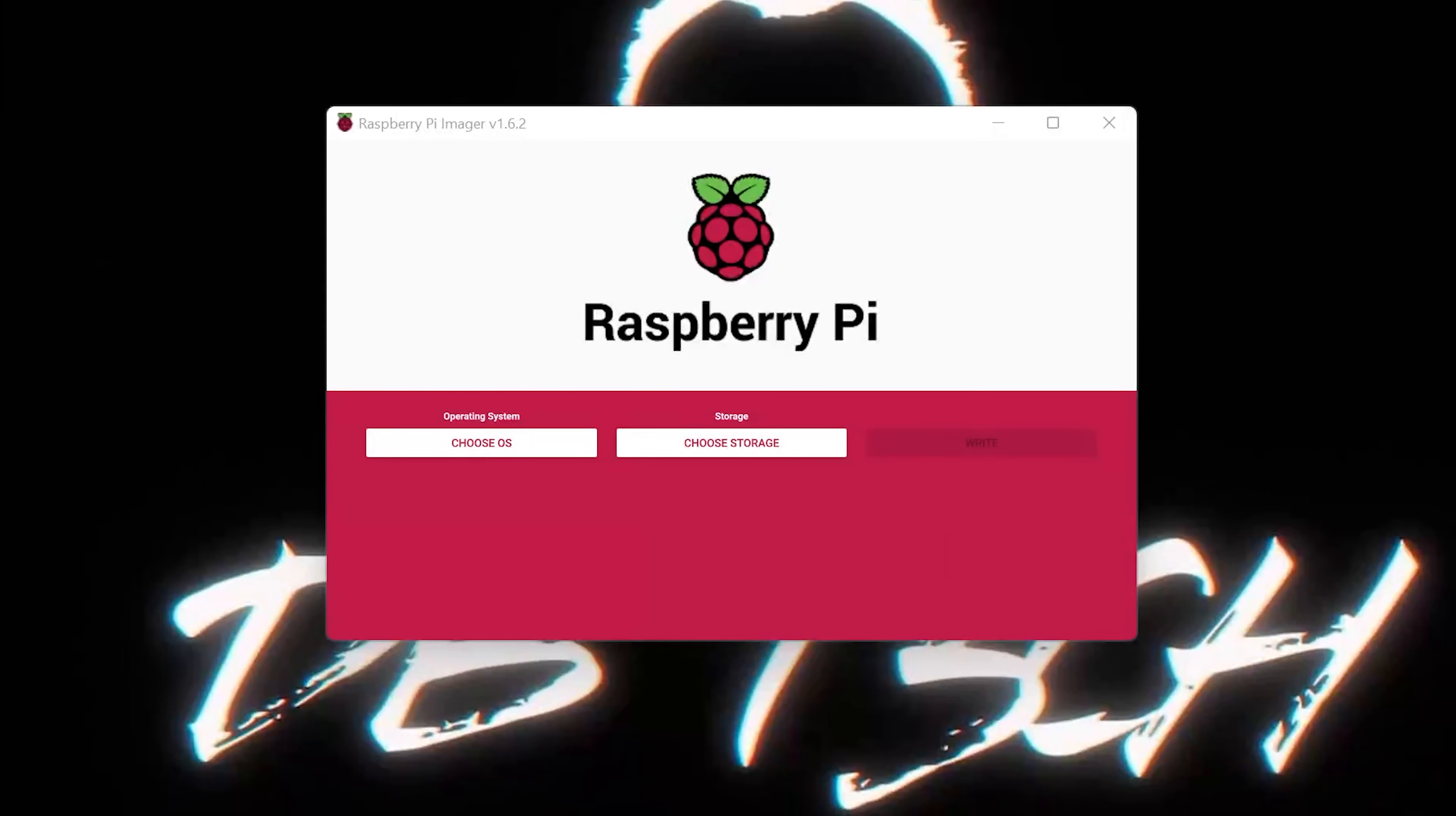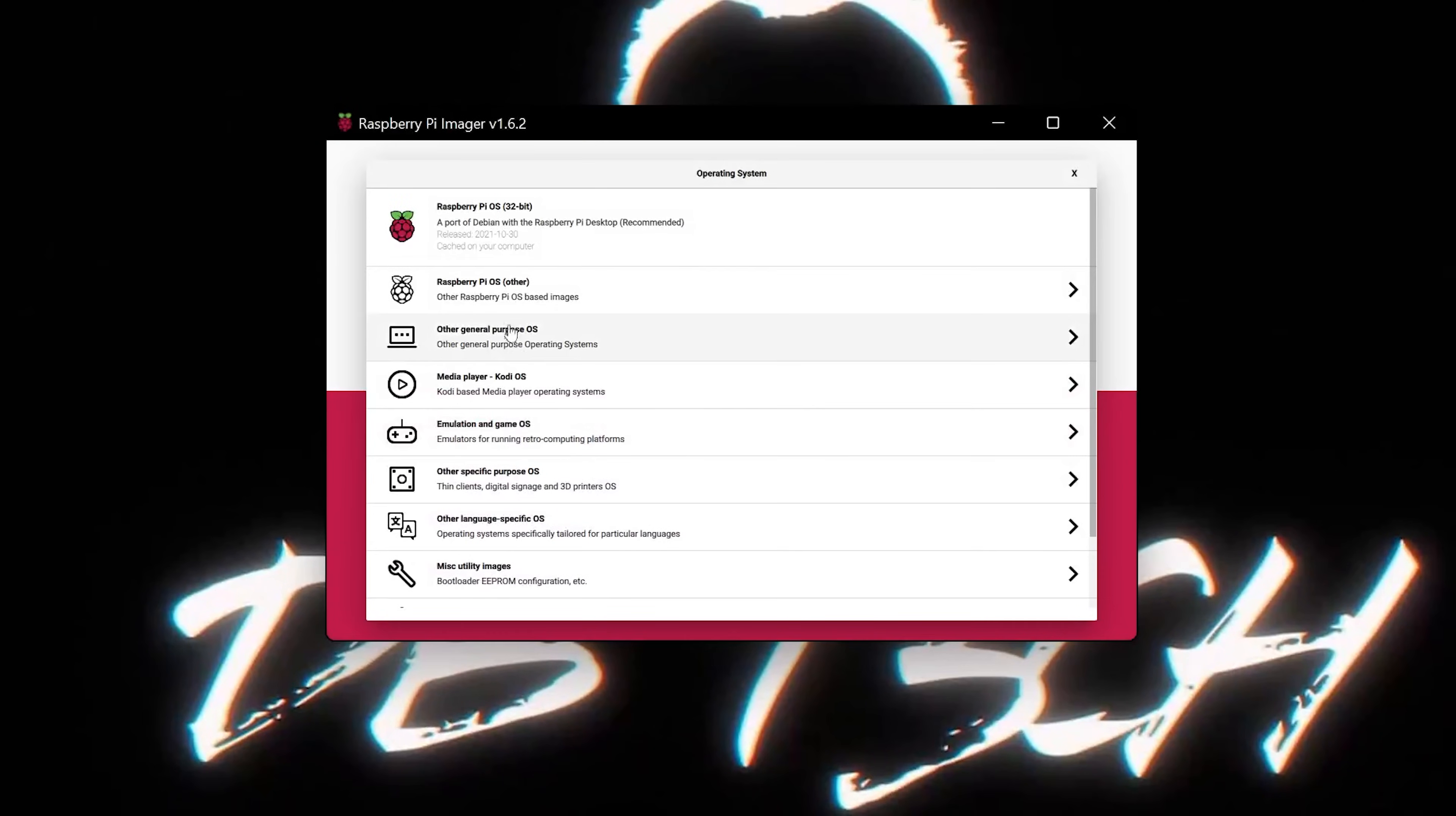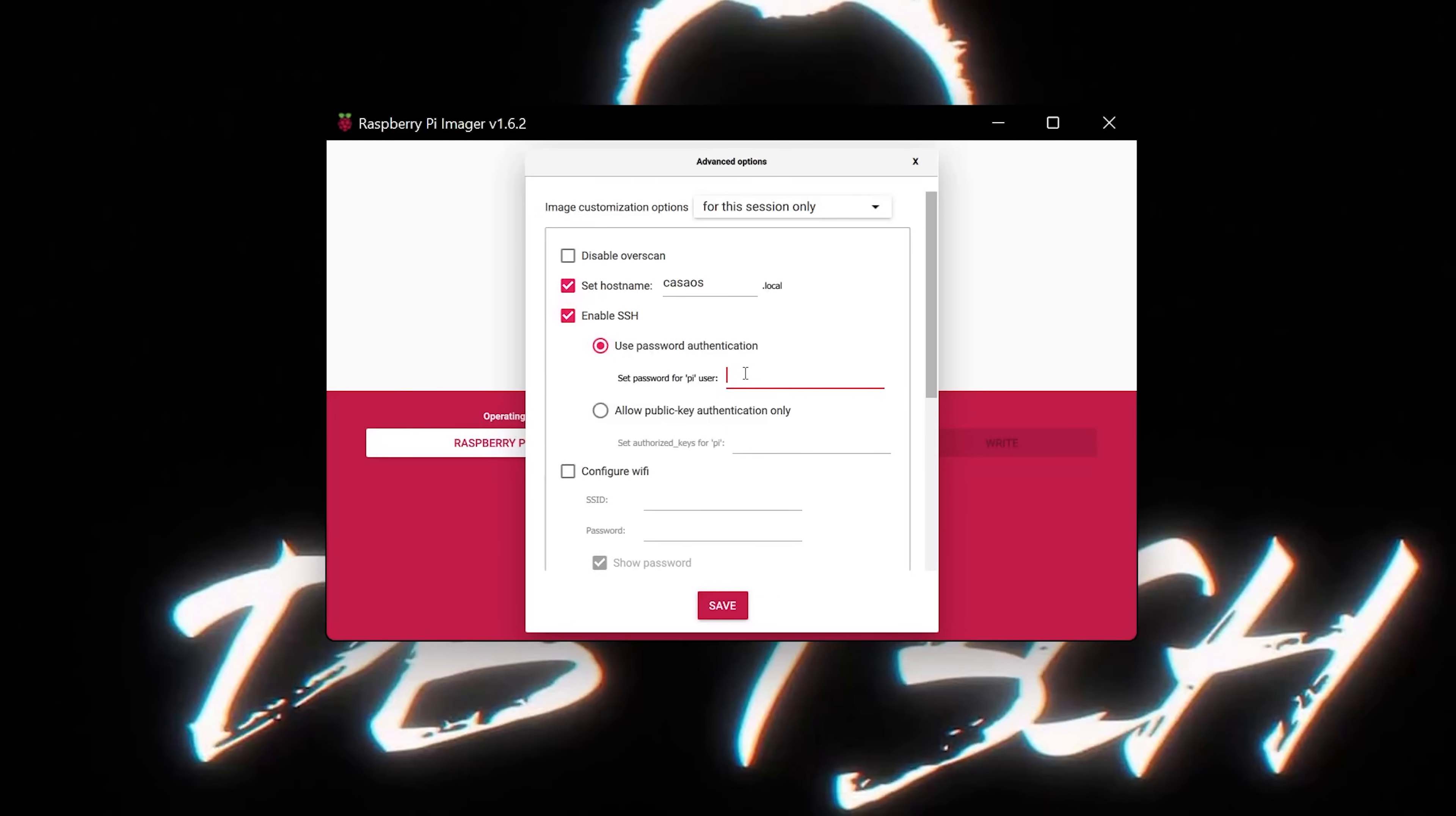But first, we're going to get our base operating system installed. For ease of use and simplicity of install, we're going to use Raspberry Pi OS from the Raspberry Pi imaging software. In order to get to this screen with Raspberry Pi Imager, I pressed Ctrl Shift X on my keyboard, and it brought up these advanced options. The first thing I want to do is set my host name. The next thing you'll probably want to do is enable SSH, and I used password authentication. However, you could also use SSH keys if you wanted to.